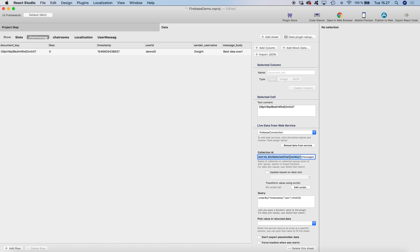This is the ID of the selected chat room and then slash messages, and it will load the collection for the messages collection from the selected chat room.